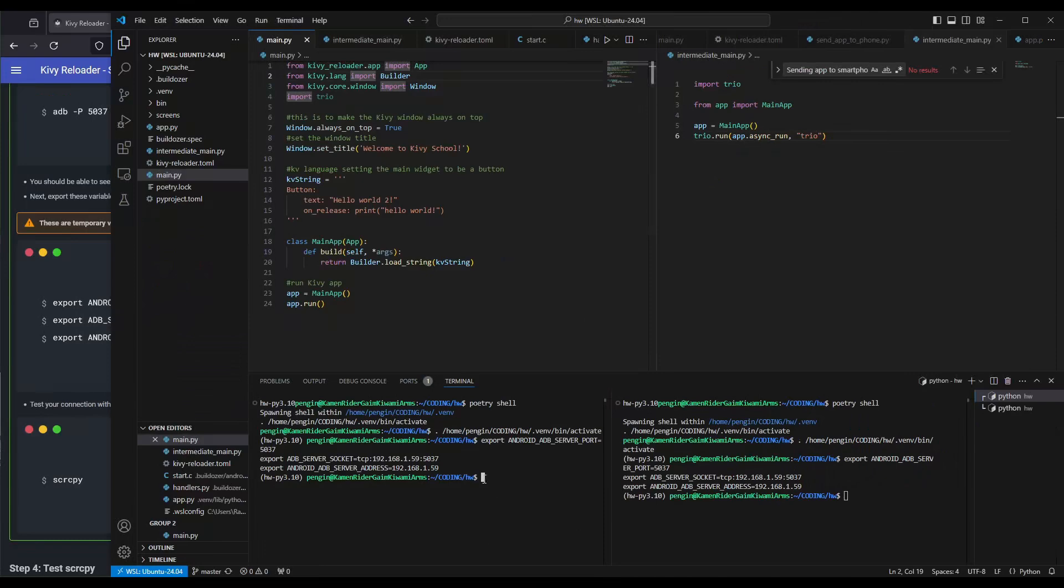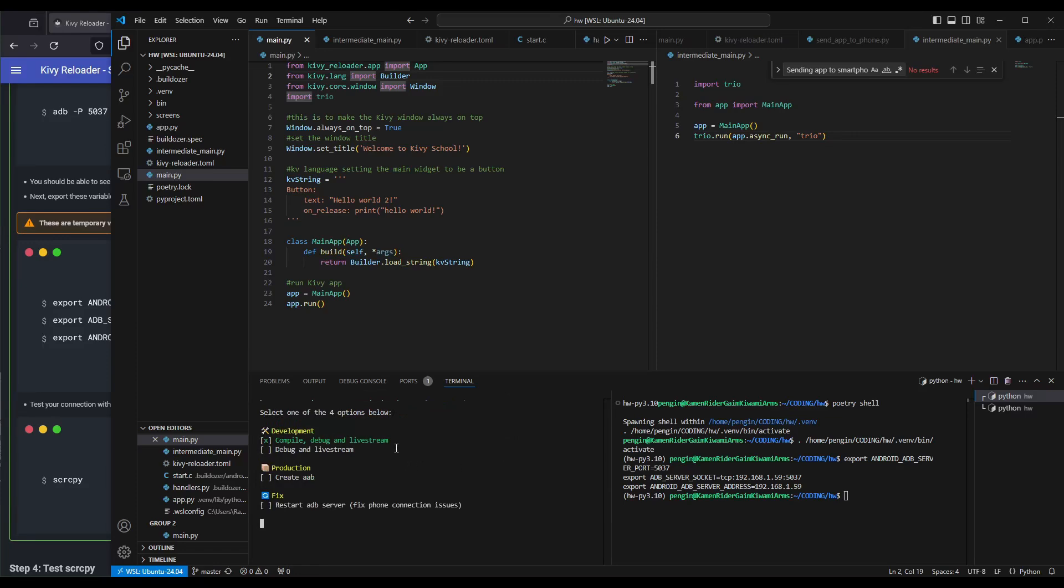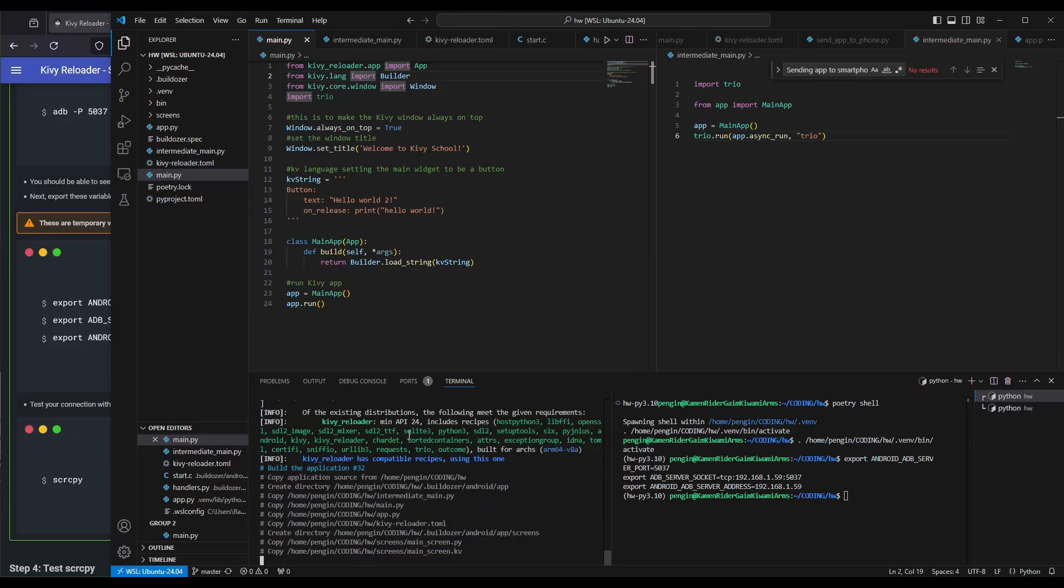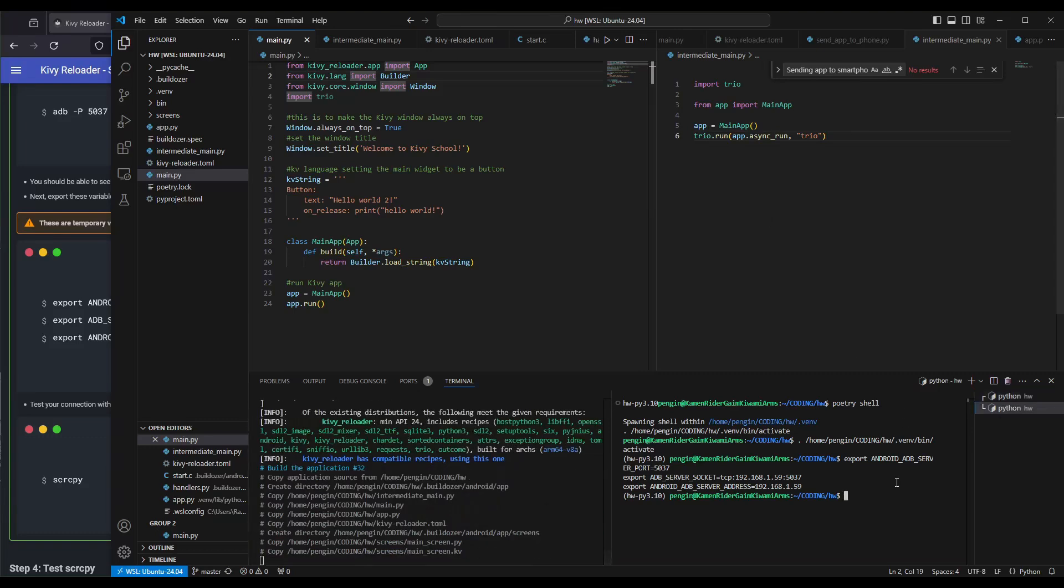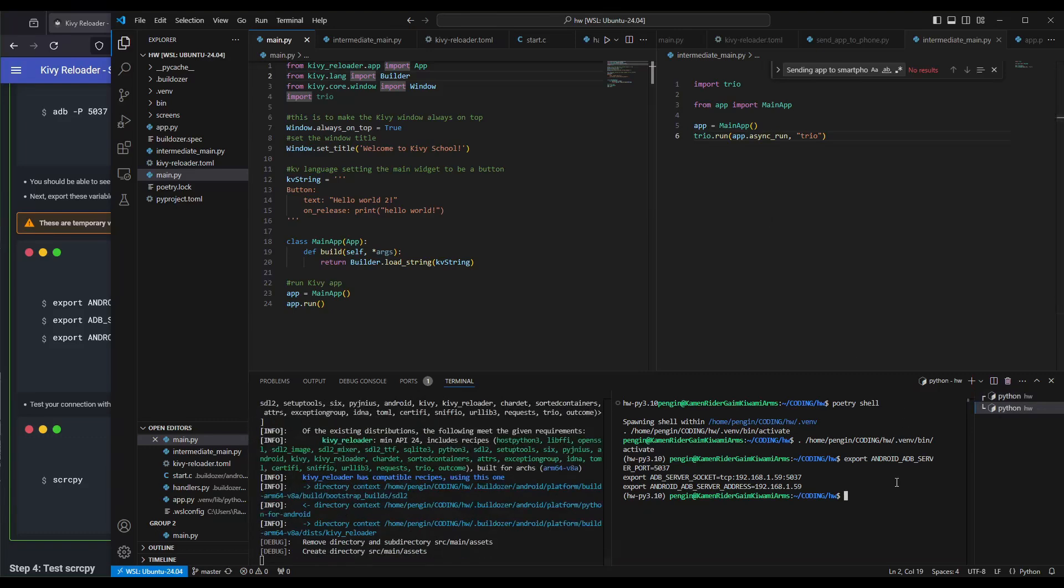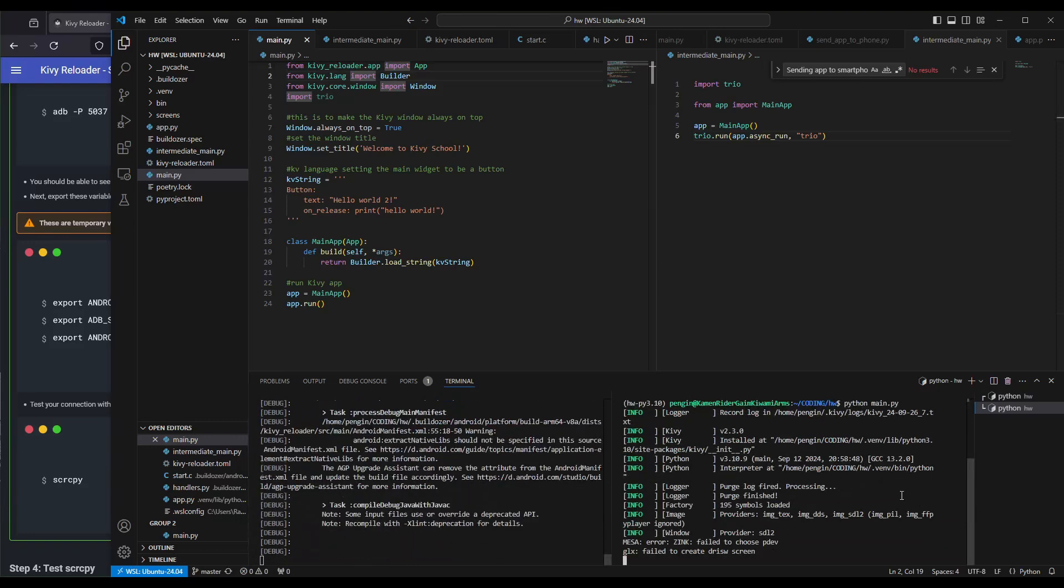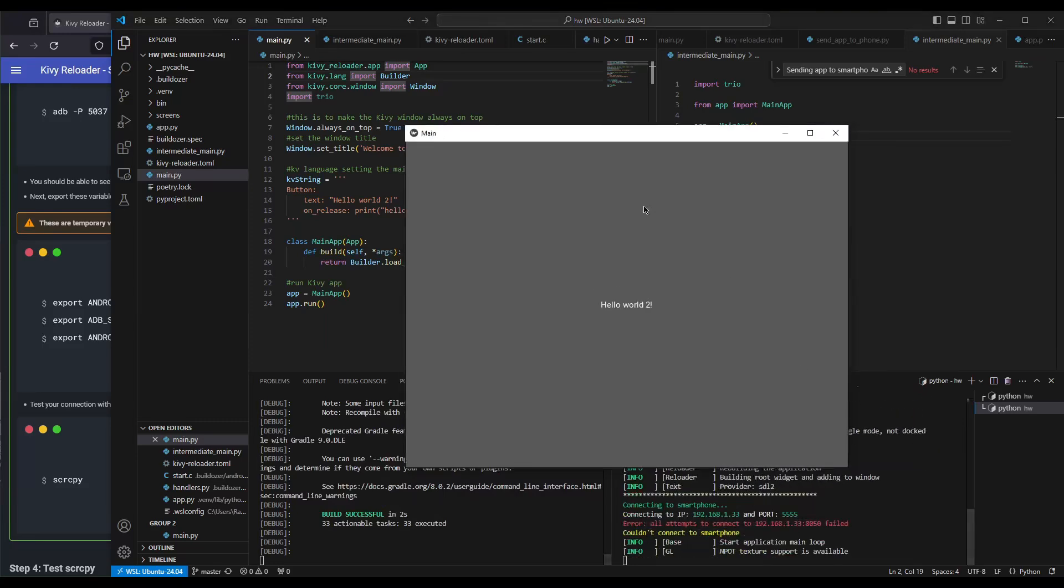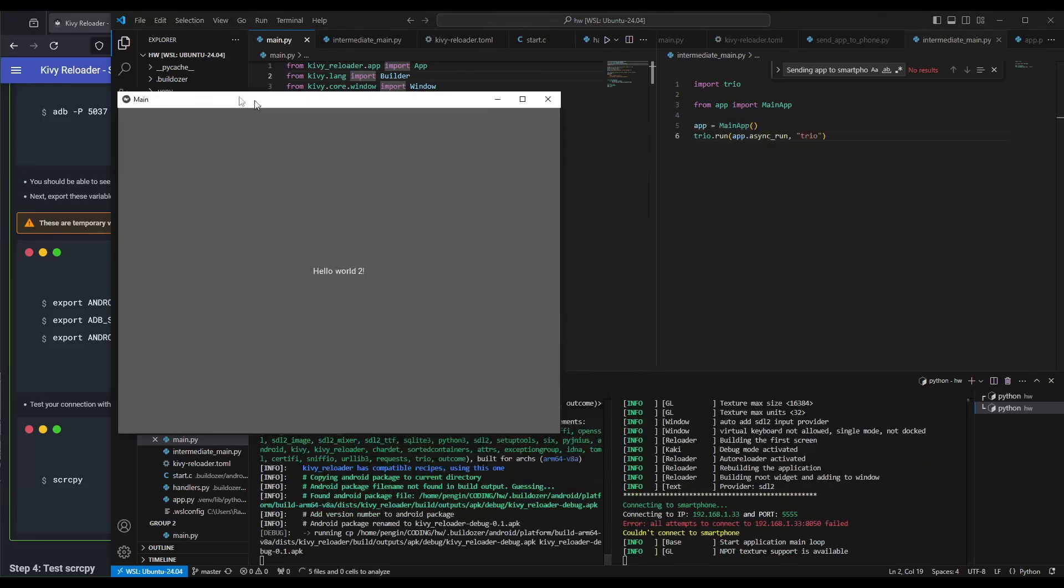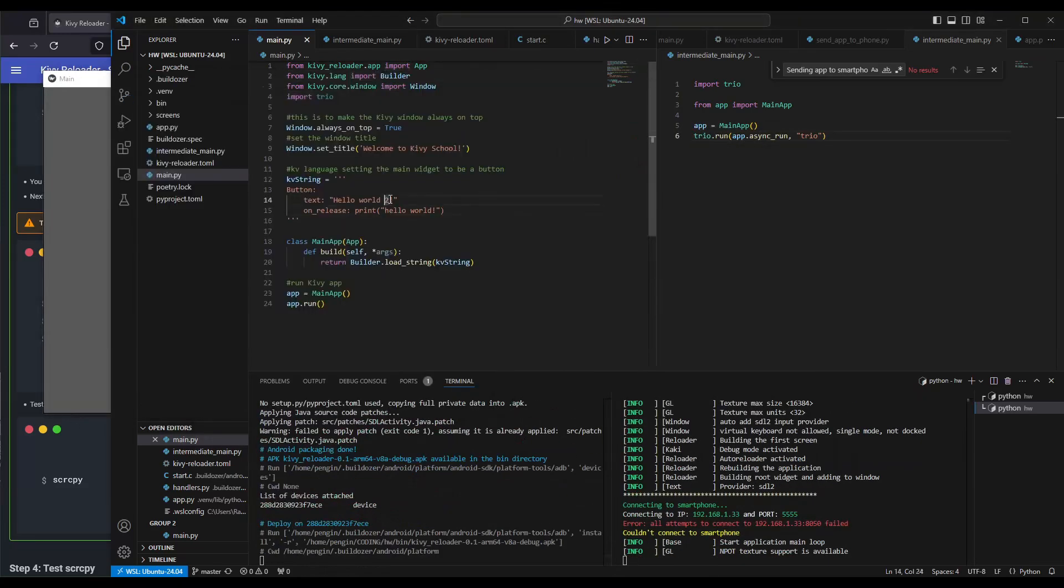On the left side, we're going to run our Android version using Kibir Reloader run, enter. We will say compile, debug, and live stream. Because it has been compiled once, it'll be very quick. On the right, we're going to run on the desktop with Python main.py. Here we go. We see on the main, let's put this back to Hello World.